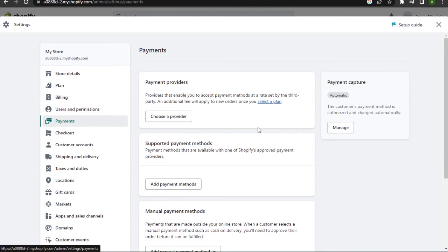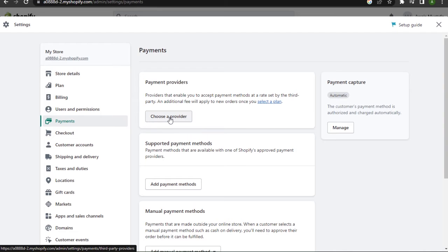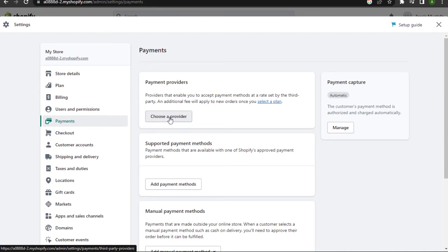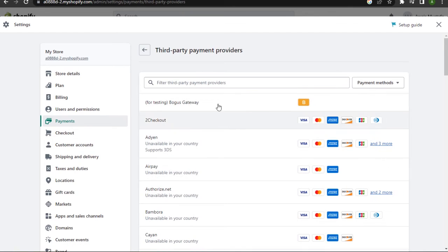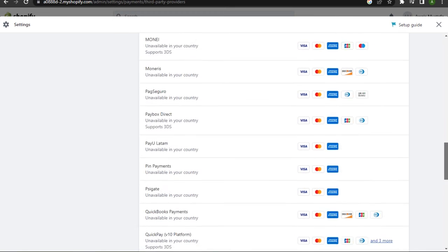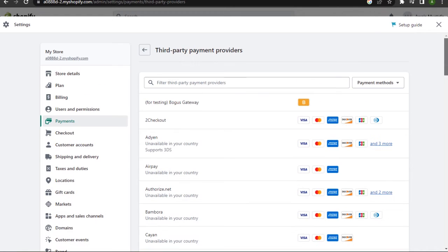way to add your Apple Pay, so you need a third-party application. For that, you simply click on 'Choose a provider' and this will open up a lot of payment methods. You have